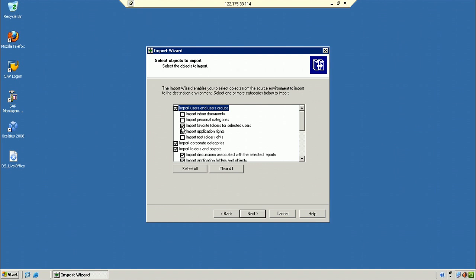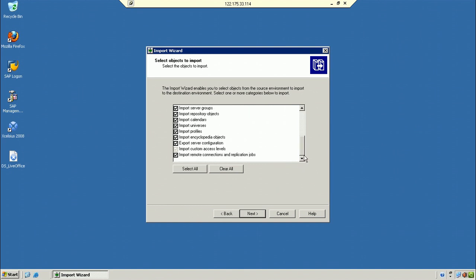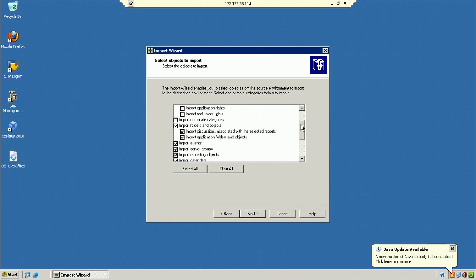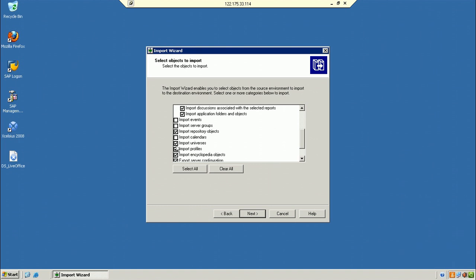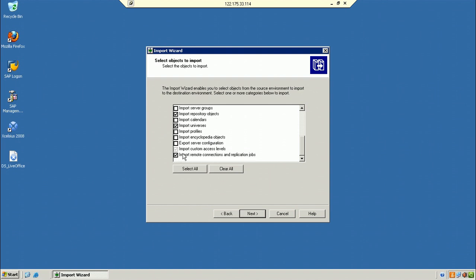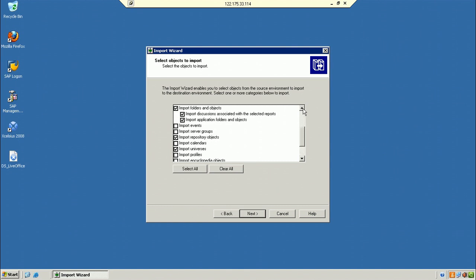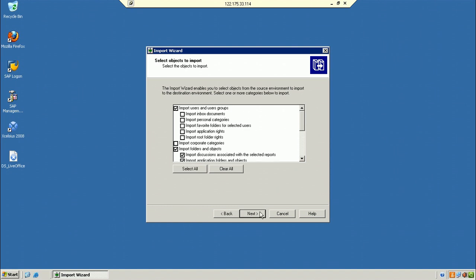Selecting required items: inboxes not required, favorite folders not required, corporate categories not required. By default select: import folders and objects, repository objects (which contain the addresses of the reports), universes — required; calendars, profiles — not required. Also select custom access levels and import users and groups. Click Next.